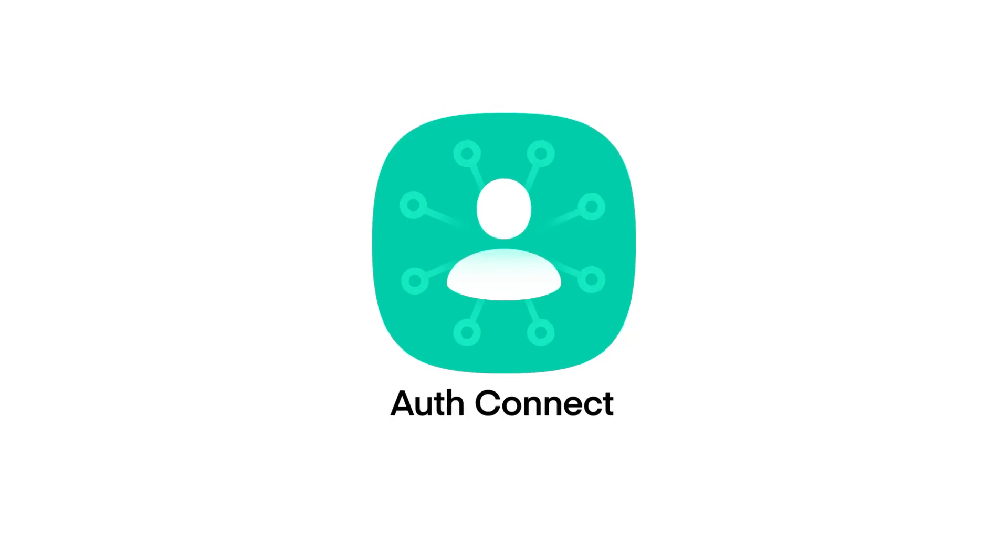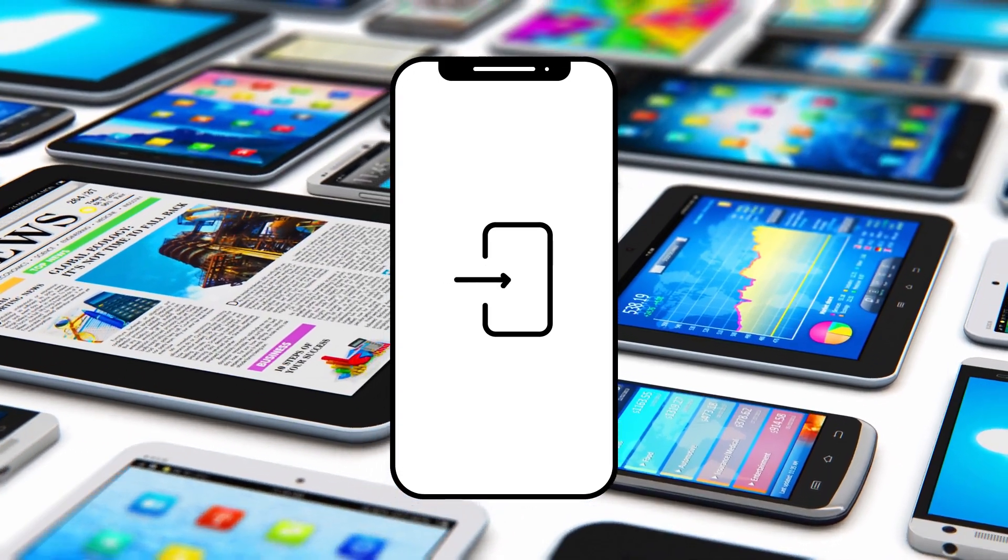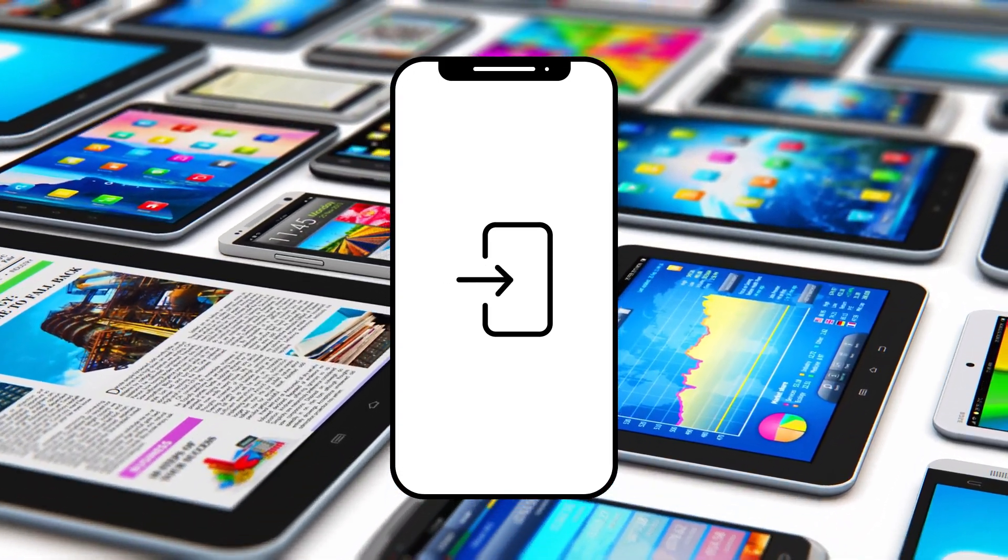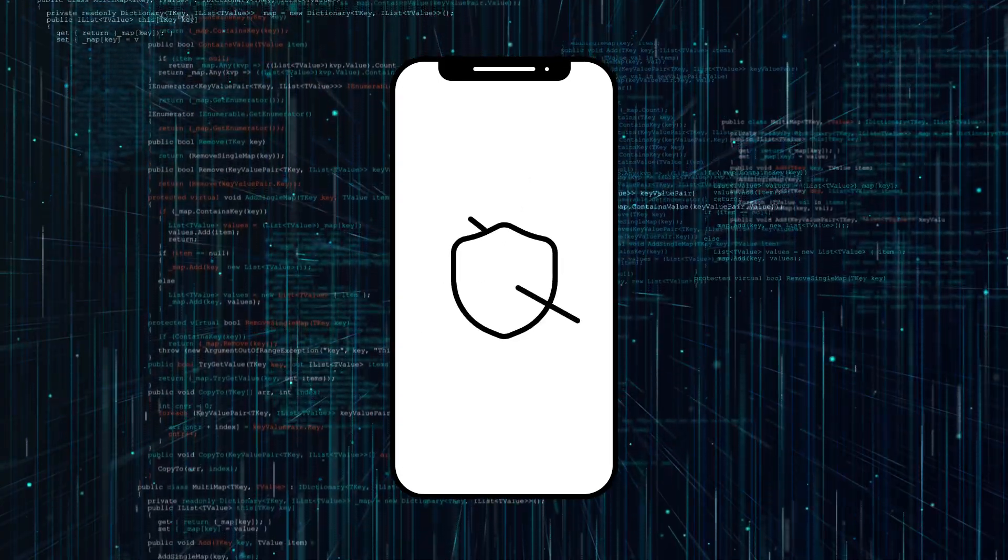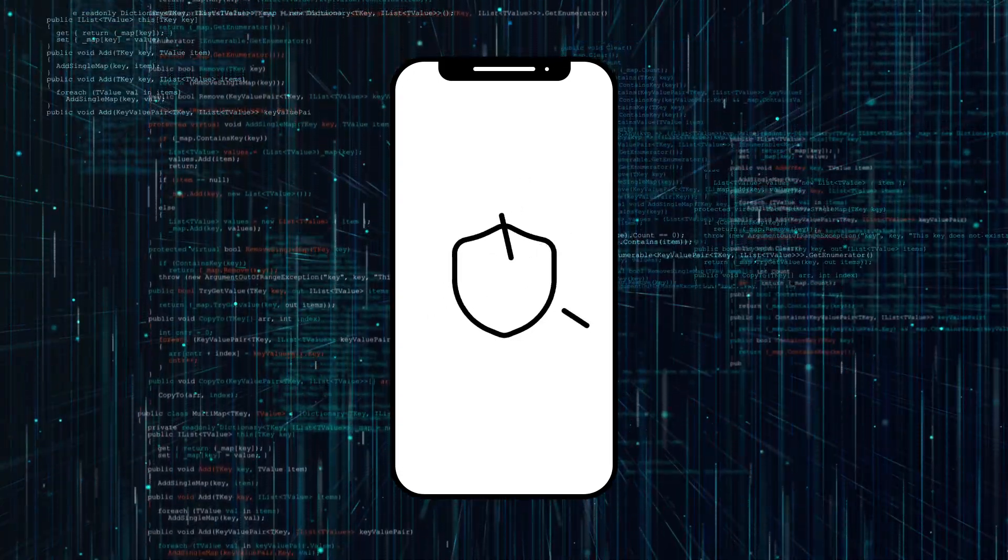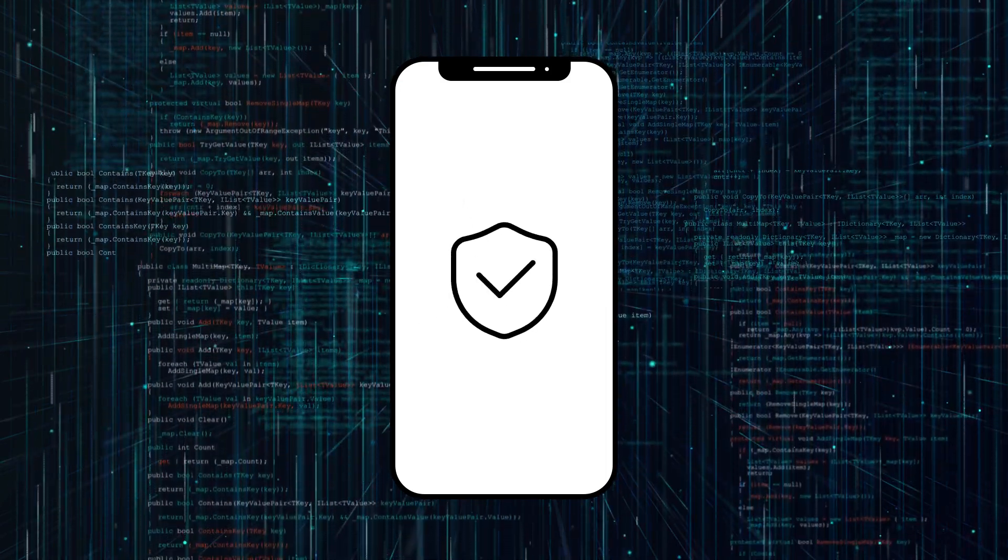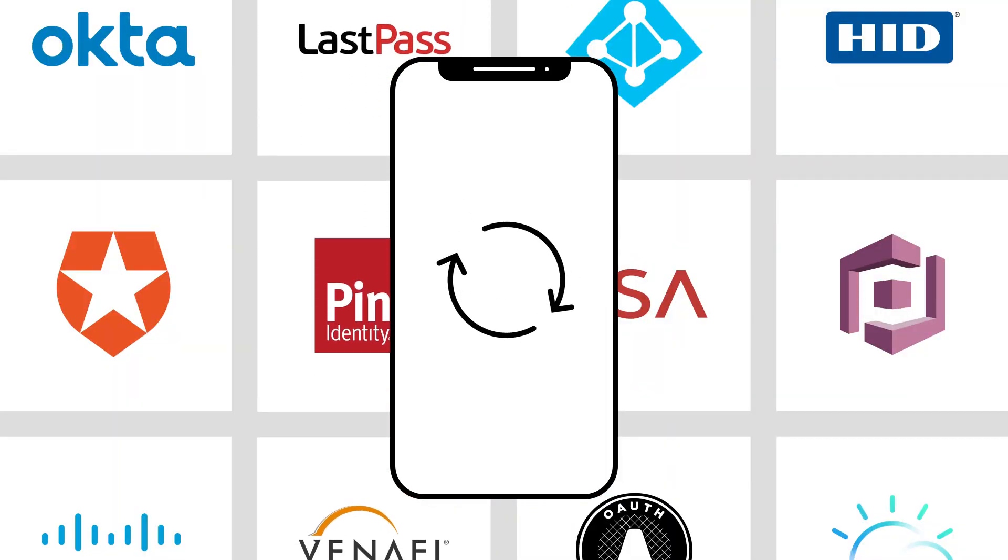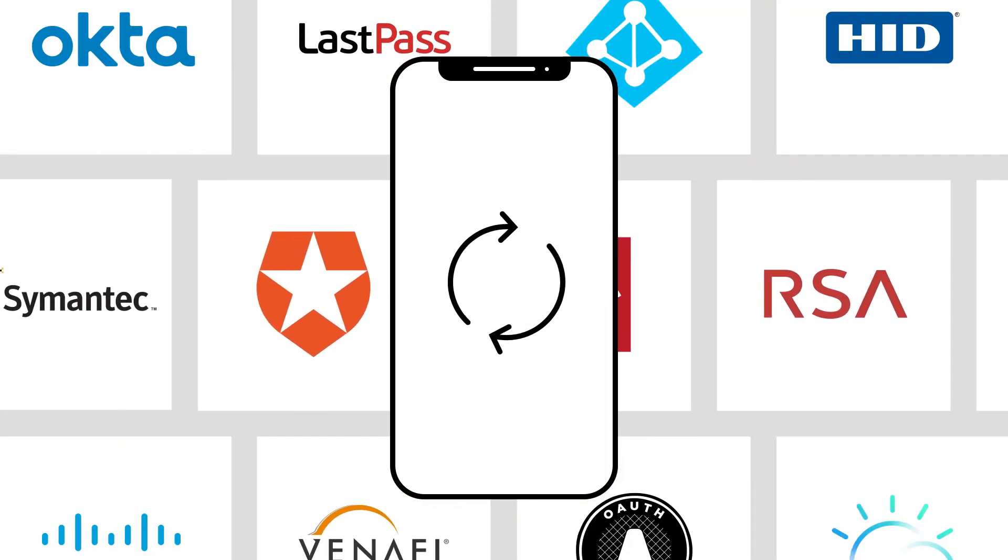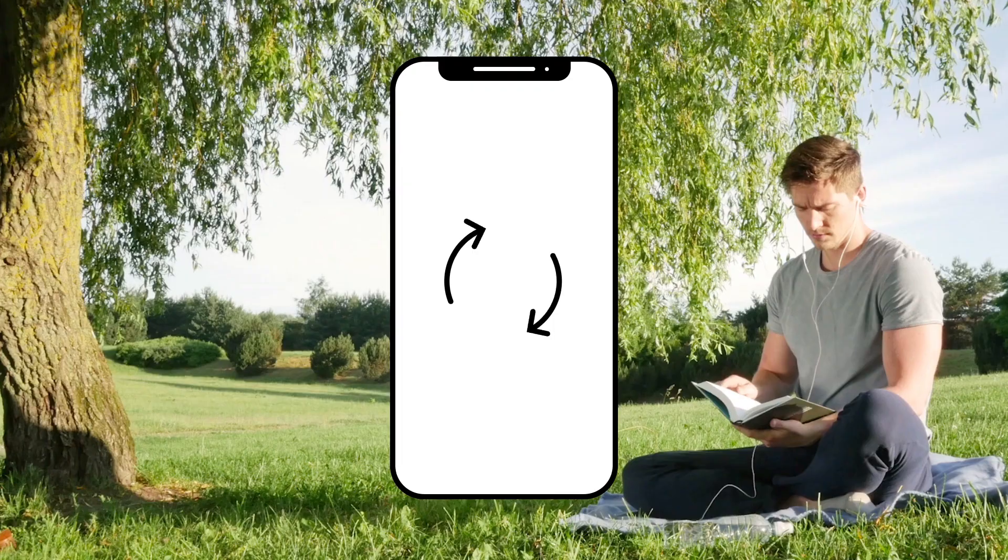With AuthConnect, you can enable single sign-on in your mobile apps in minutes, prevent unauthorized access to usernames, passwords, and sensitive company data, and seamlessly integrate with any of your existing auth providers.